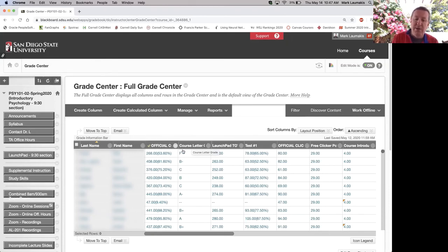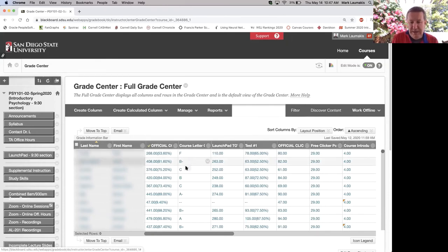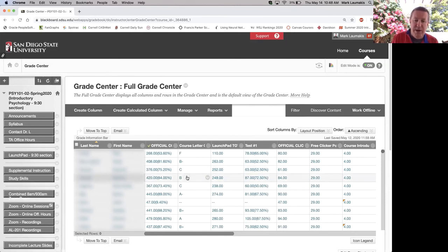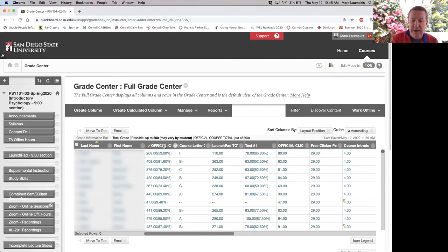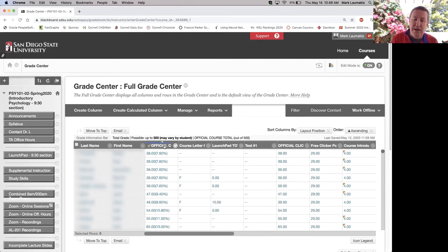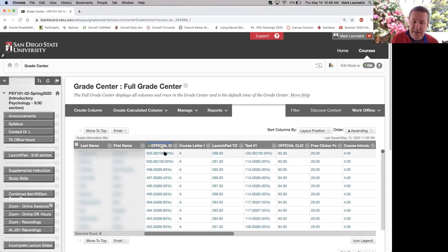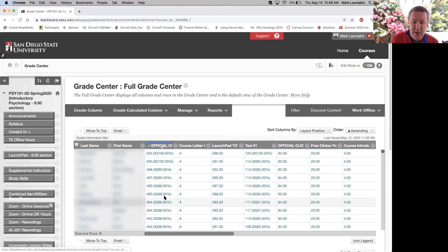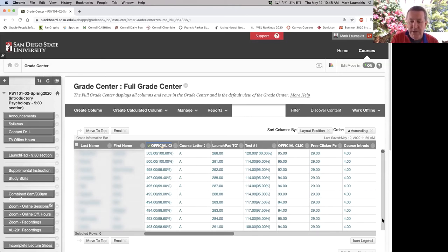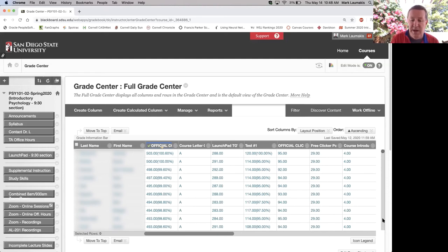Rather than going B, D, C, whatever for each student alphabetically, I sort my grades with the highest grade at the top. Then I know, because I've got a secondary display of the percentage, that the bottom of A is 93 percent.